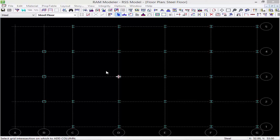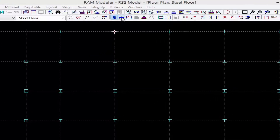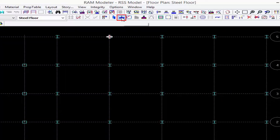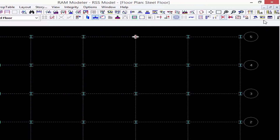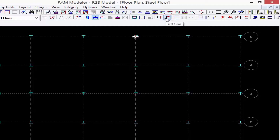We're going to start modeling our steel beams. I'm going to return to my layout toolbar and select the layout beam icon, and again some additional tools will become available. Just as we saw with the steel columns, we have an on grid command and an off grid command, and we're going to start by modeling our steel girders on grid.